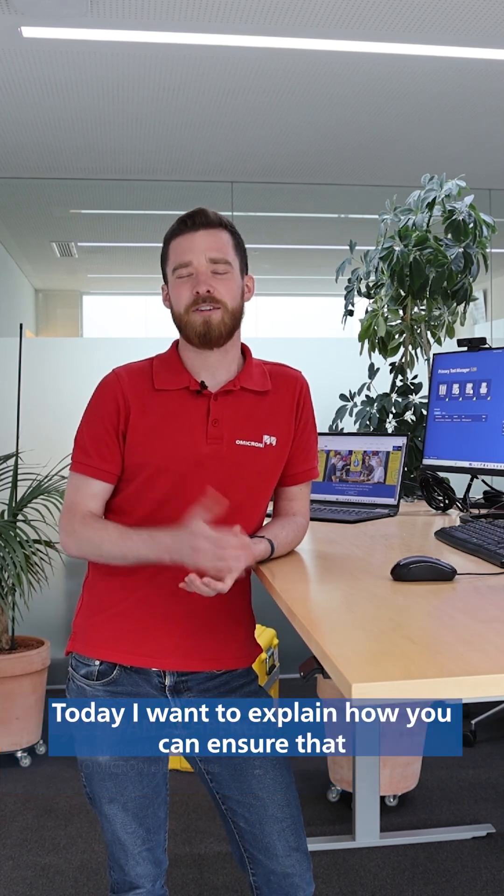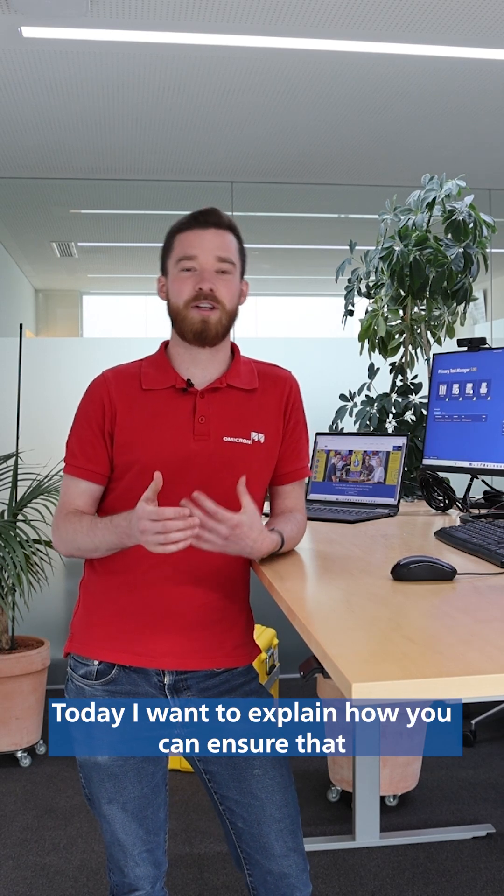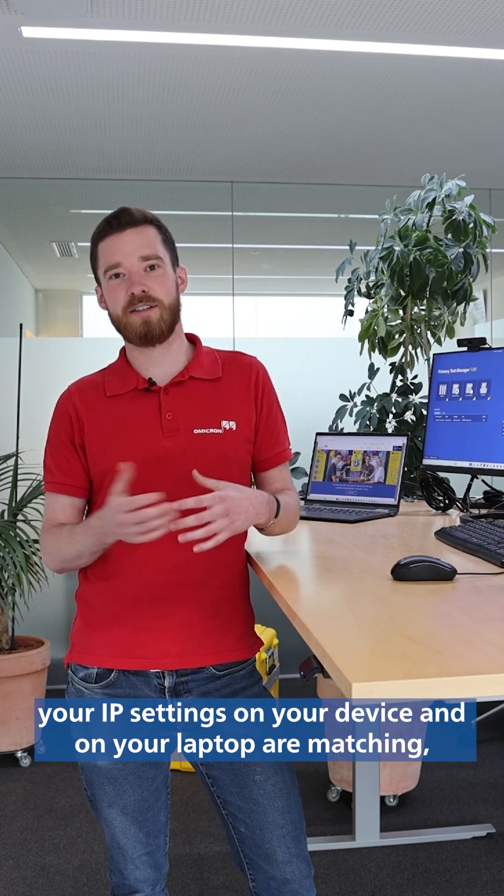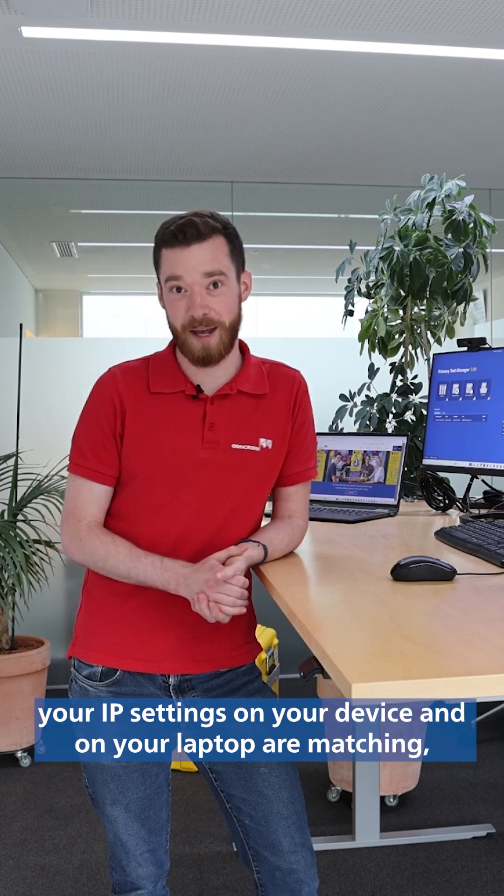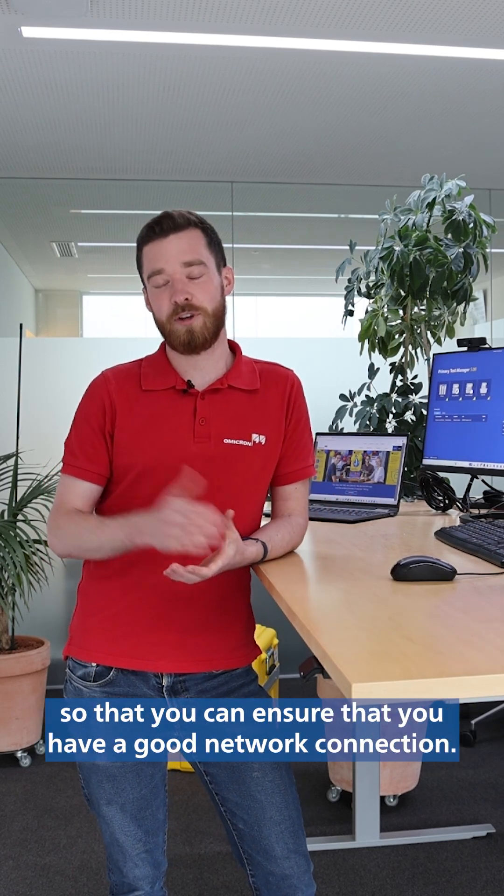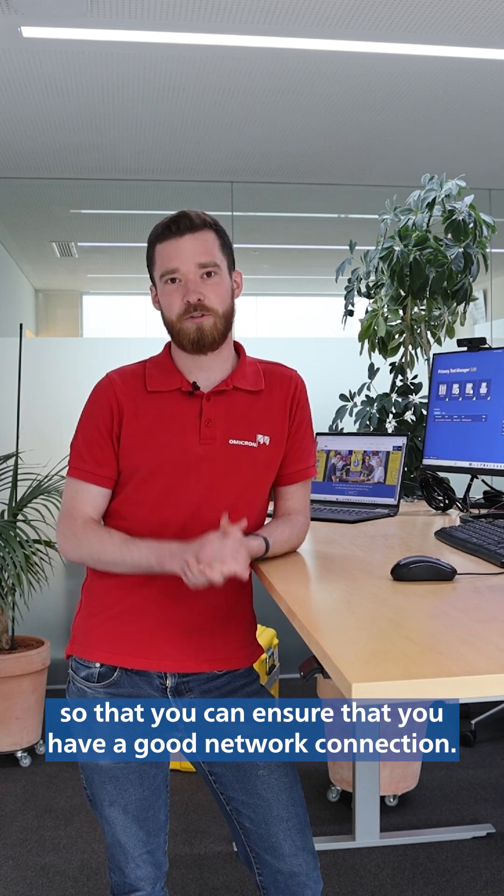Hi, my name is Stefan and I'm part of the technical support team here in Austria. Today I want to explain how you can ensure that your IP settings on your device and on your laptop are matching so that you can ensure that you have a good network connection.